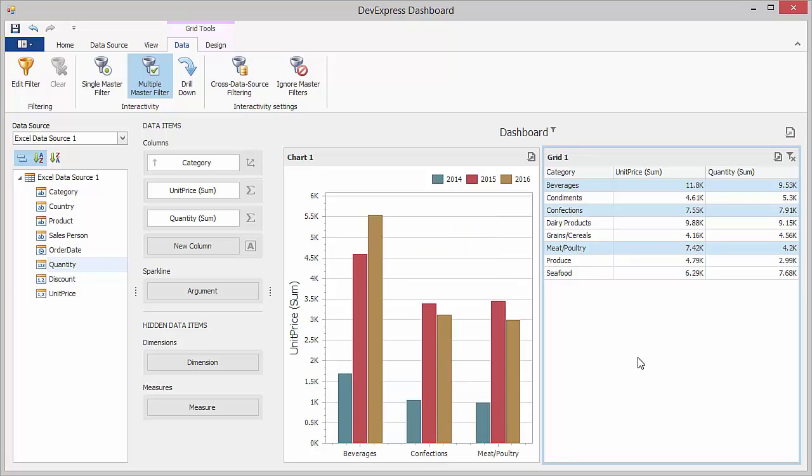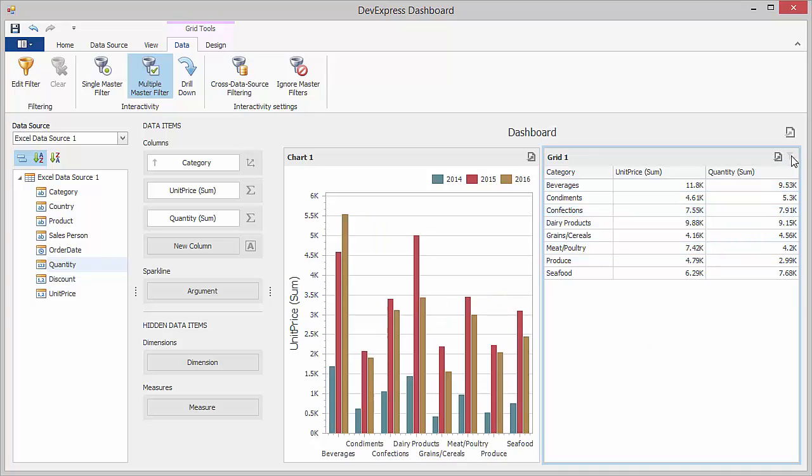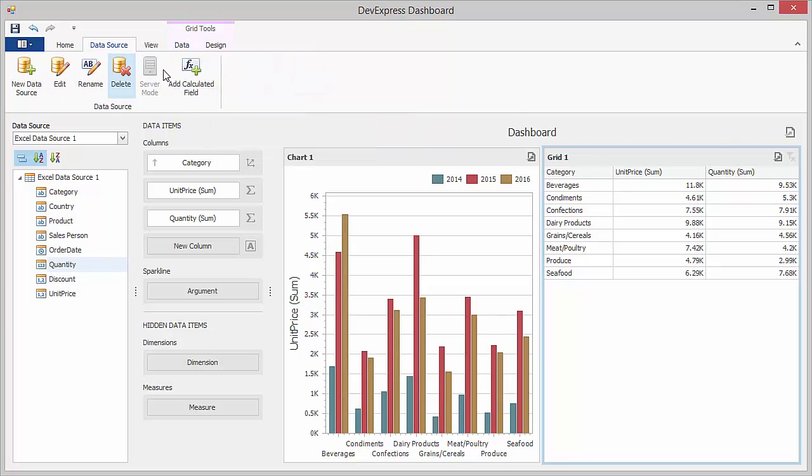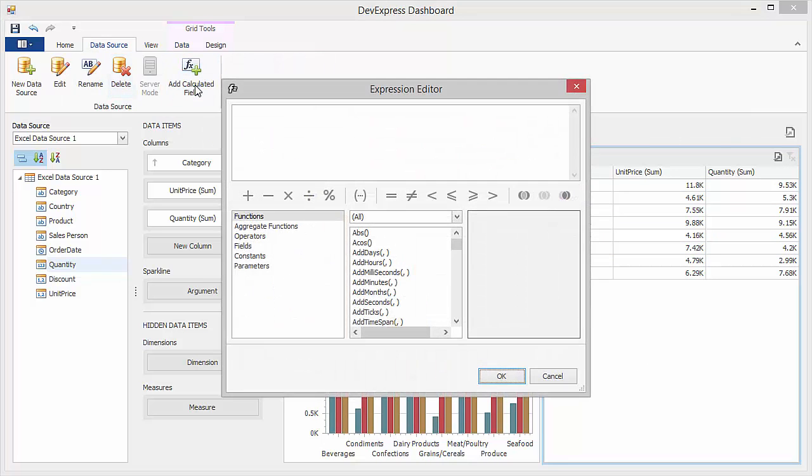Just like other data source types, the Excel data source allows you to create a calculated field. Go to the Data Source ribbon tab and click the Add Calculated Field button.